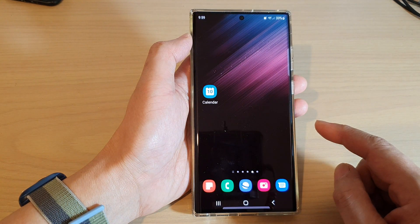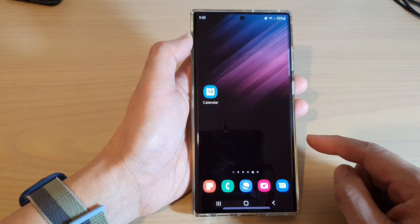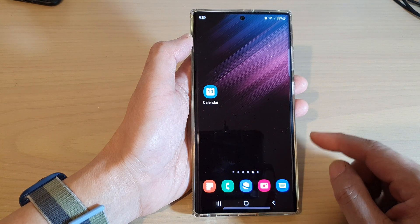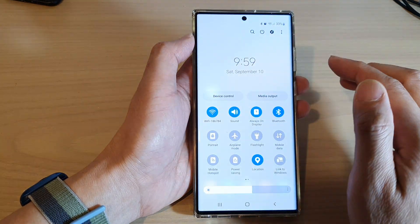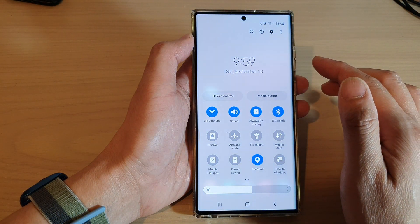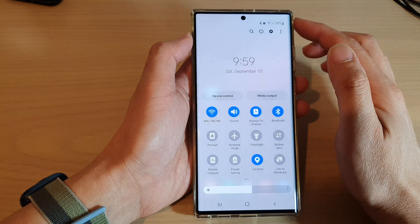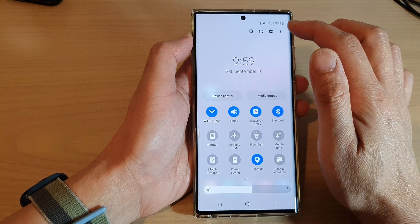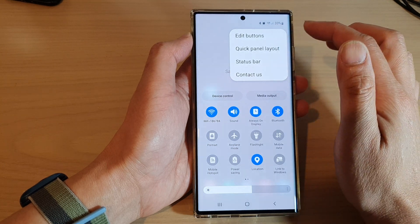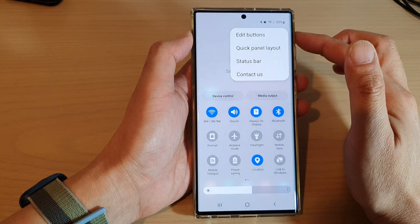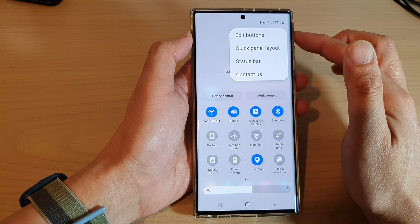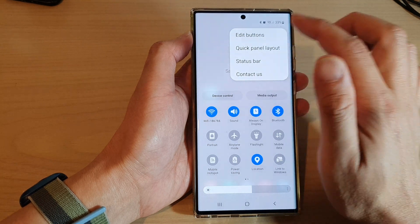First tap on the home button to go back to the home screen. Then swipe down at the top with two fingers. Next tap on the option key at the top. Then from the pop-up menu, tap on edit buttons.